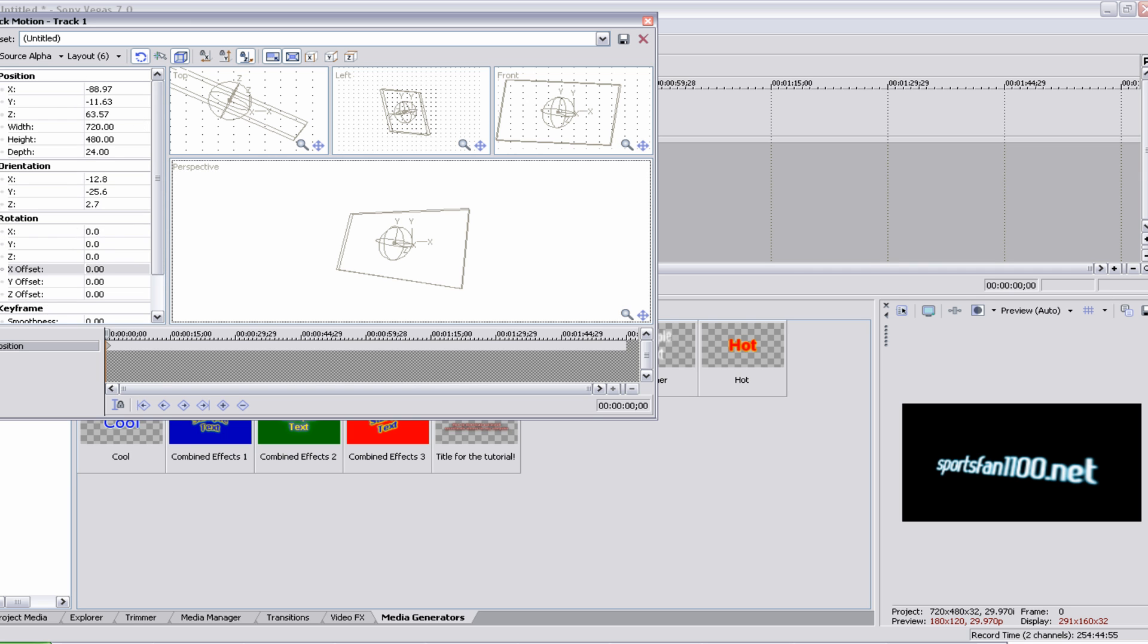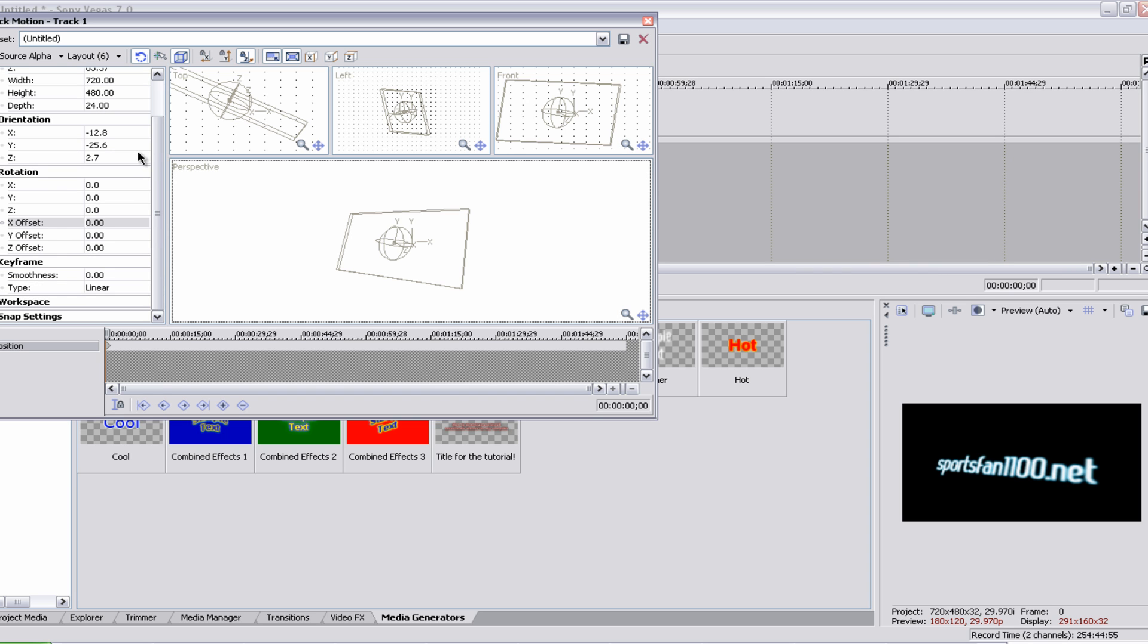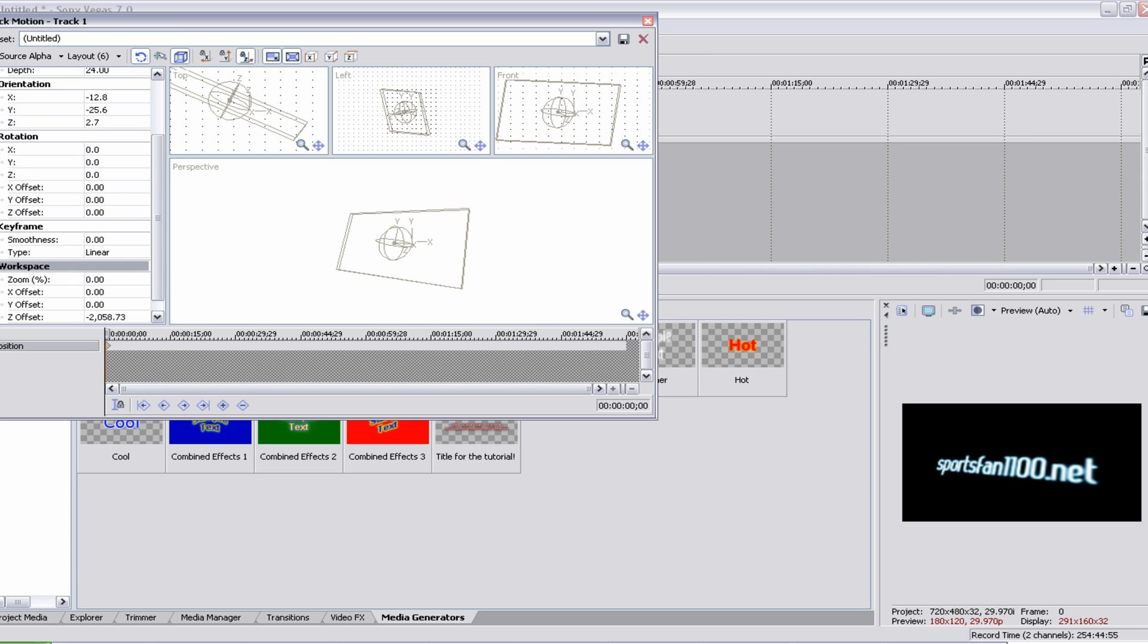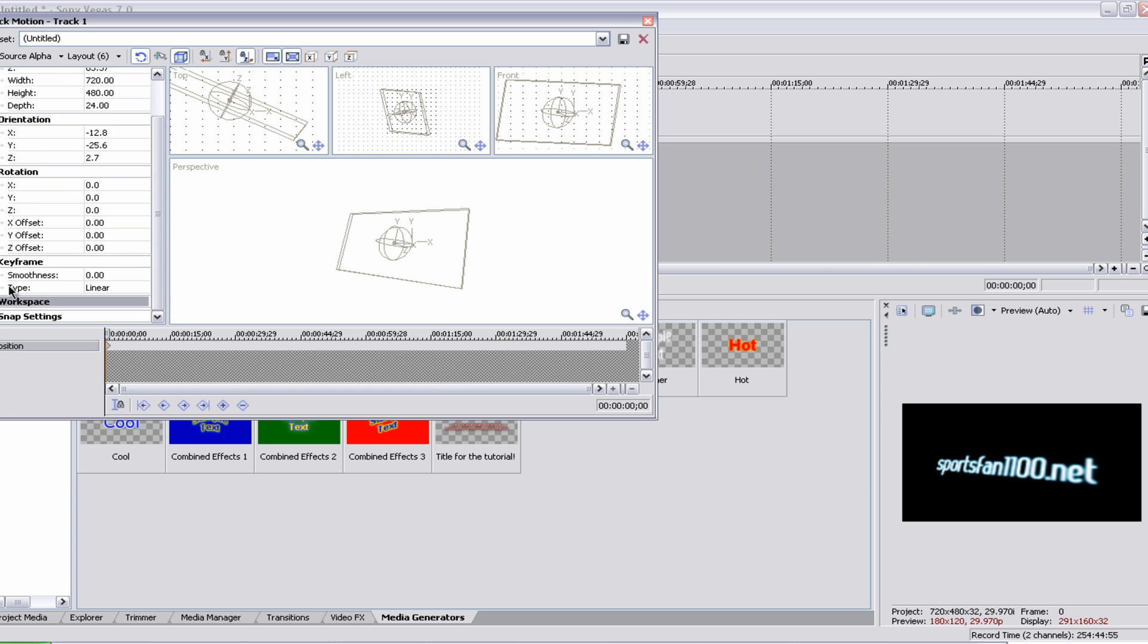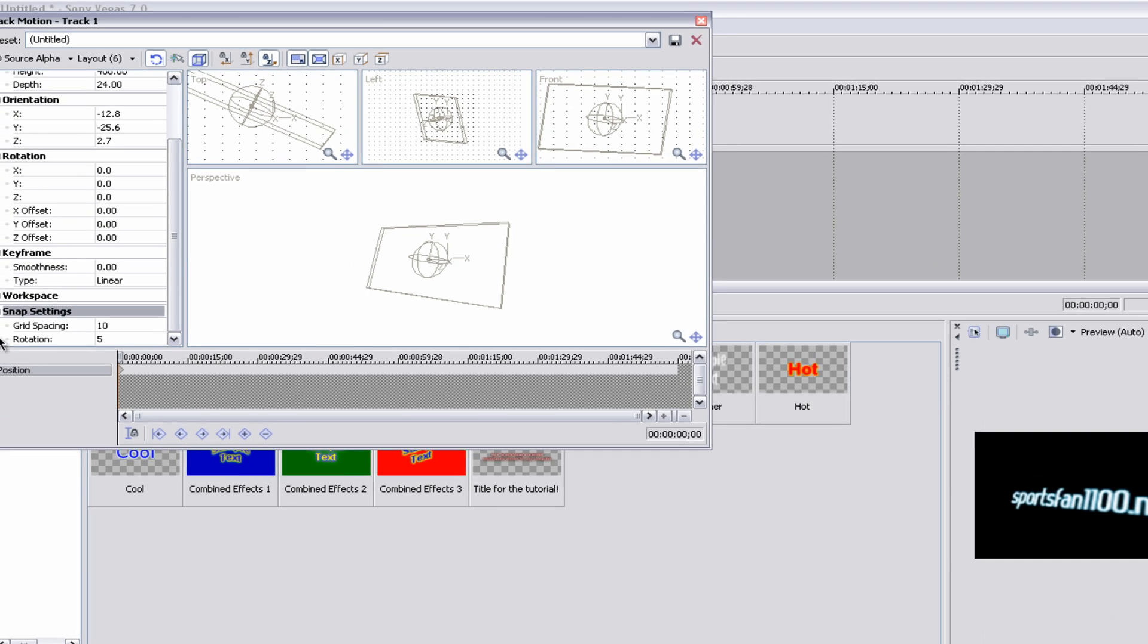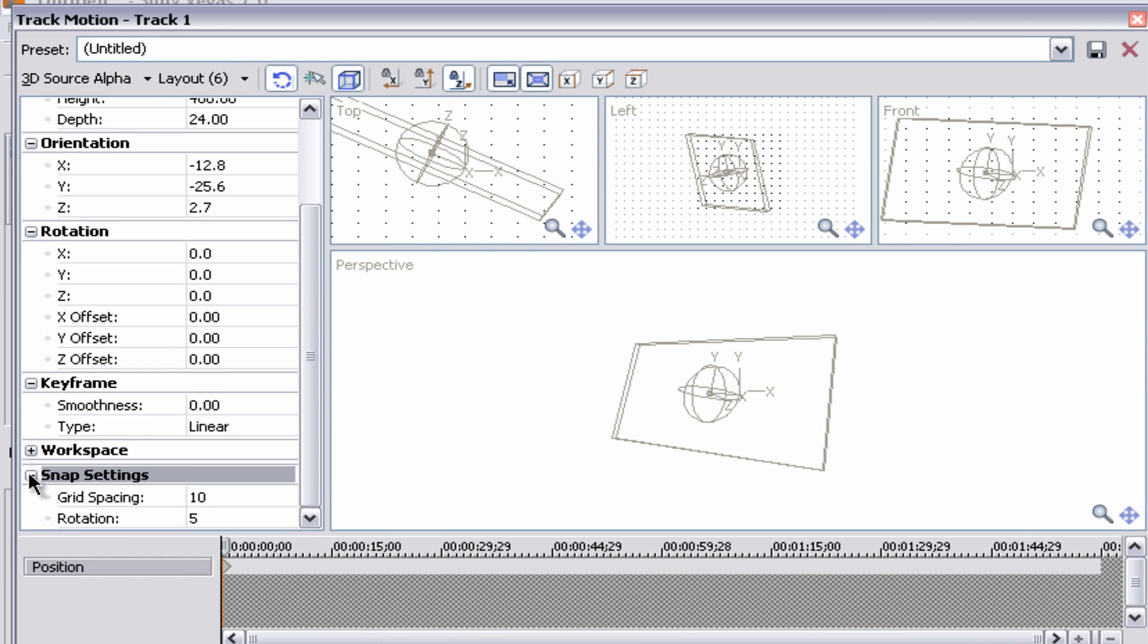Actually, don't use the rotation or anything. Use the position. That works a lot better. You can also try out the rotation. You have keyframes as well and workspace and snap settings. I've never used these though.